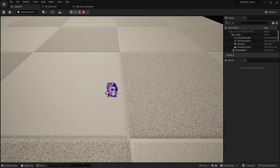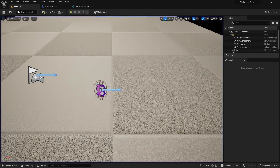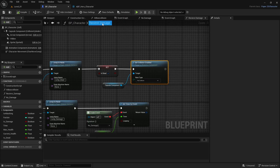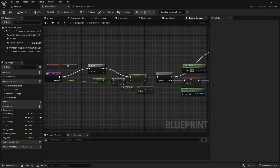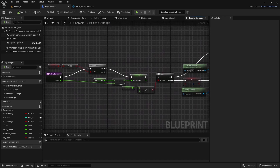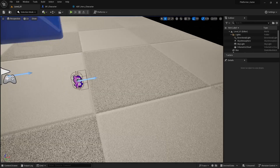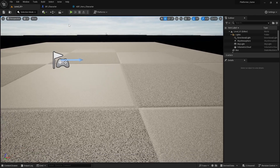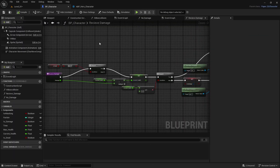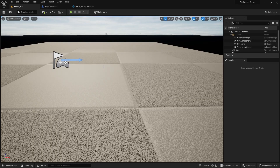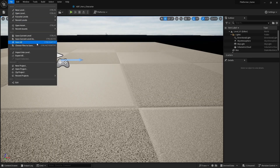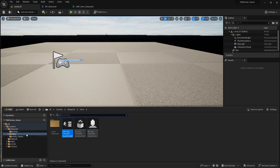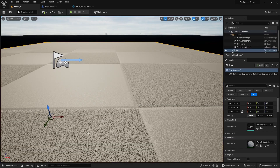Testing again — the player dies and you can now pass through it. The simple damage system is working. Now let's move on to creating the enemy, starting with all the animations needed.